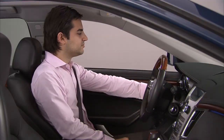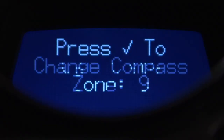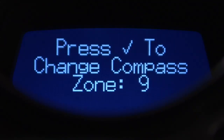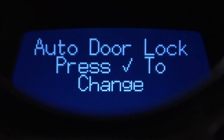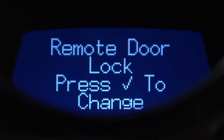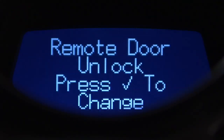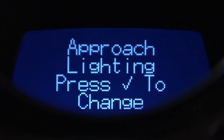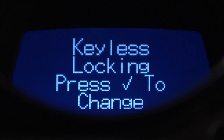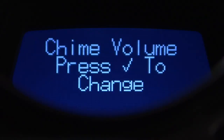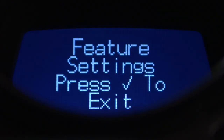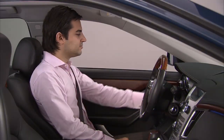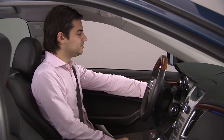You can also select battery voltage, calibrate compass, and change compass zone. The customization button allows you to customize the following settings: language, auto door lock/unlock, remote door lock/unlock feedback, exit lighting, approach lighting, factory settings, keyless locking/unlocking, chime level, easy exit recall, easy exit setup, and feature settings. Please see the vehicle personalization video for further information.